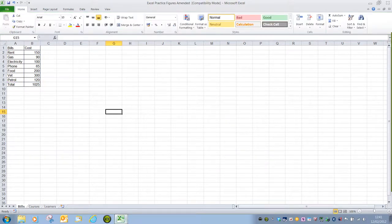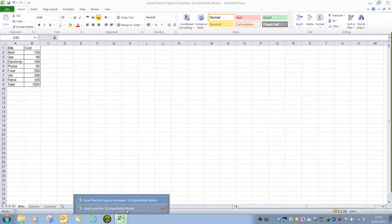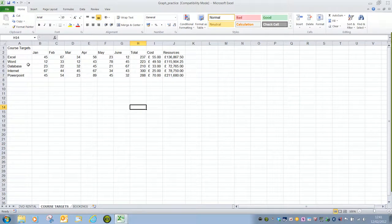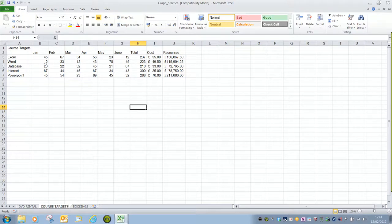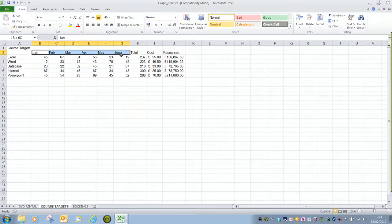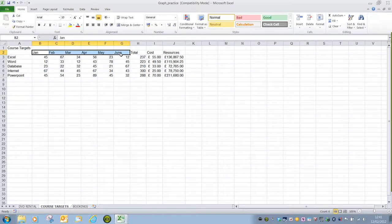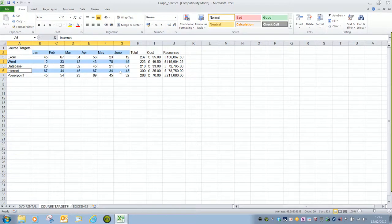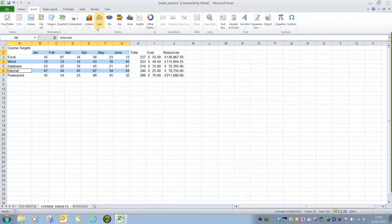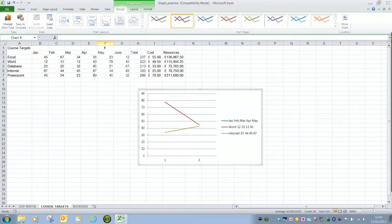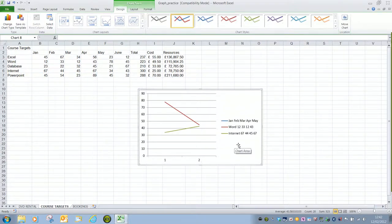If we have another look at selecting and this time selecting non-adjacent cells. Here I want a line chart depicting word and internet courses from January to June. If I make my first selection and only select the column label headings and then select word and internet making sure that I've pressed control to select those non-adjacent cells, if I say insert line 2D line my chart does not work at all because I've missed out a very important cell in that selection.